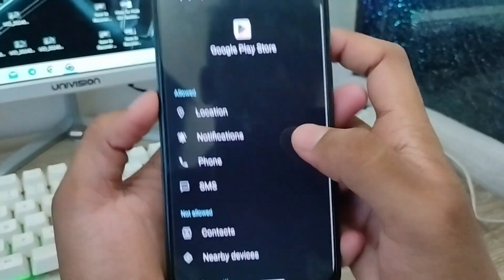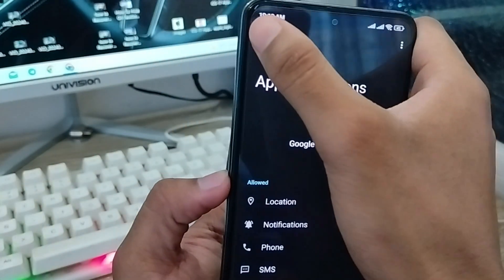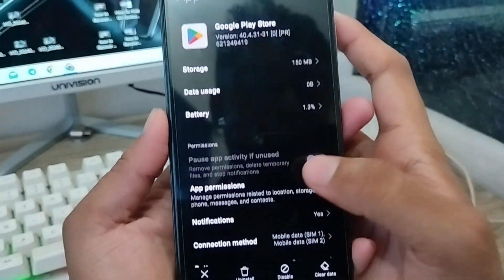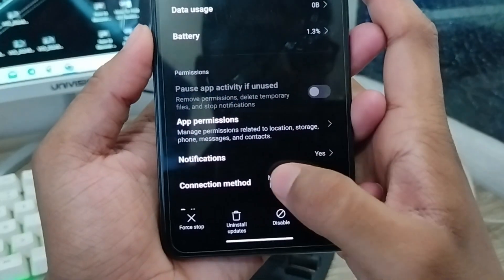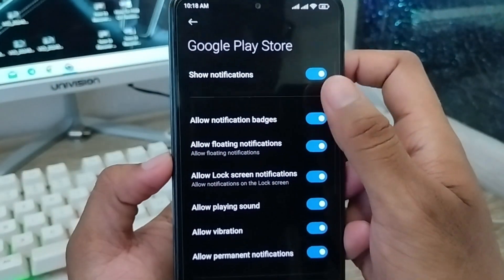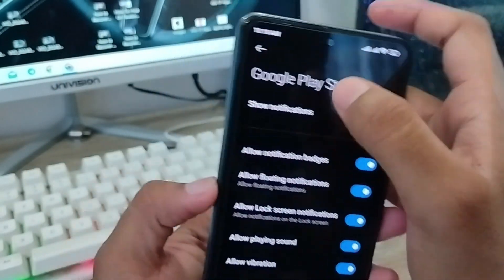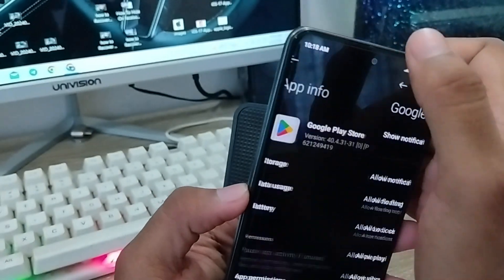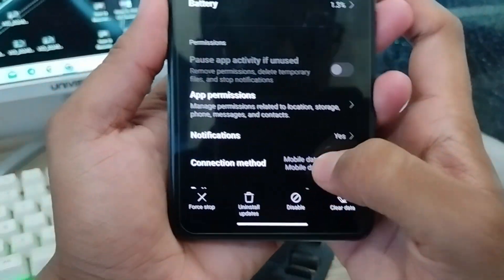Go back and scroll down. Tap the Notifications option — make sure all notifications are enabled here. Then go back.